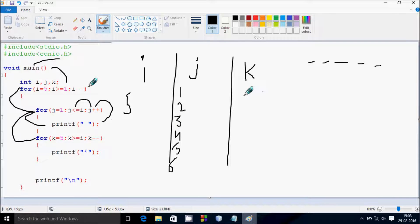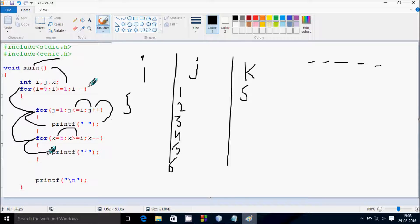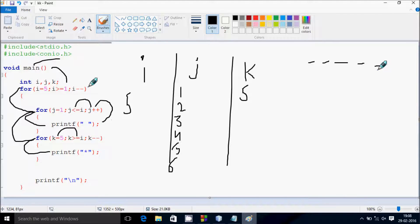Here, k value starts from 5, and we check the condition: 5 greater than or equal to i (which is 5), so that's true. We come inside and print a star. After printing 1, 2, 3, 4, 5 — we get 5 blank spaces printed, then the k loop handles the stars.